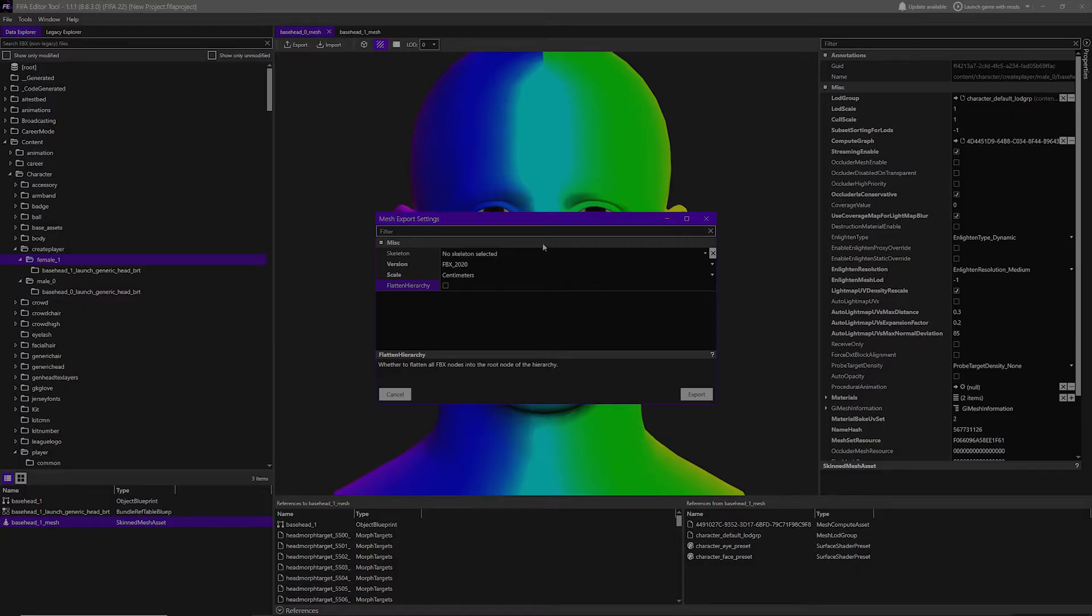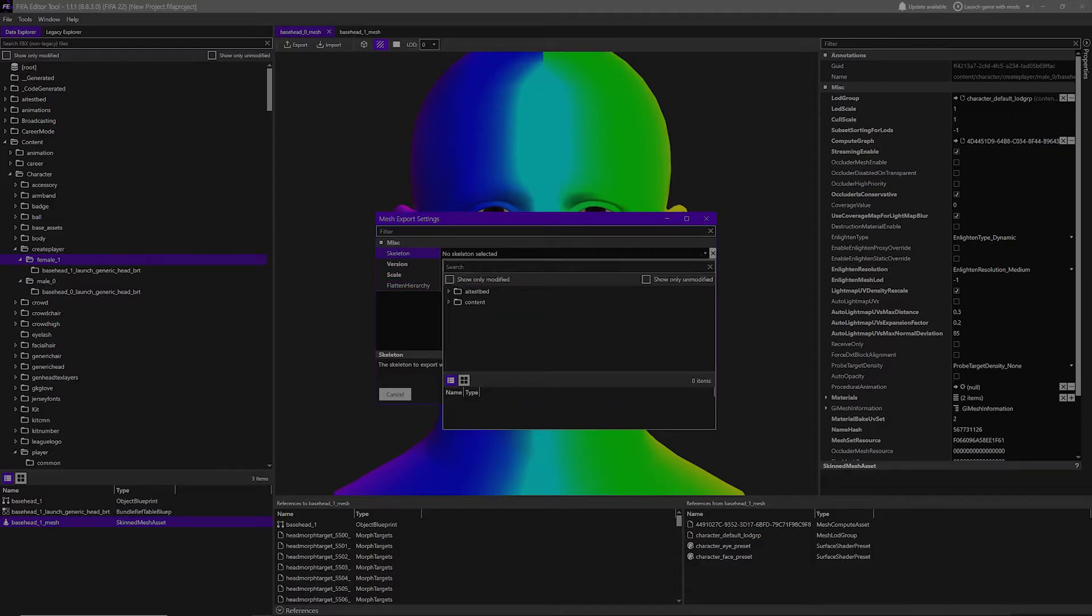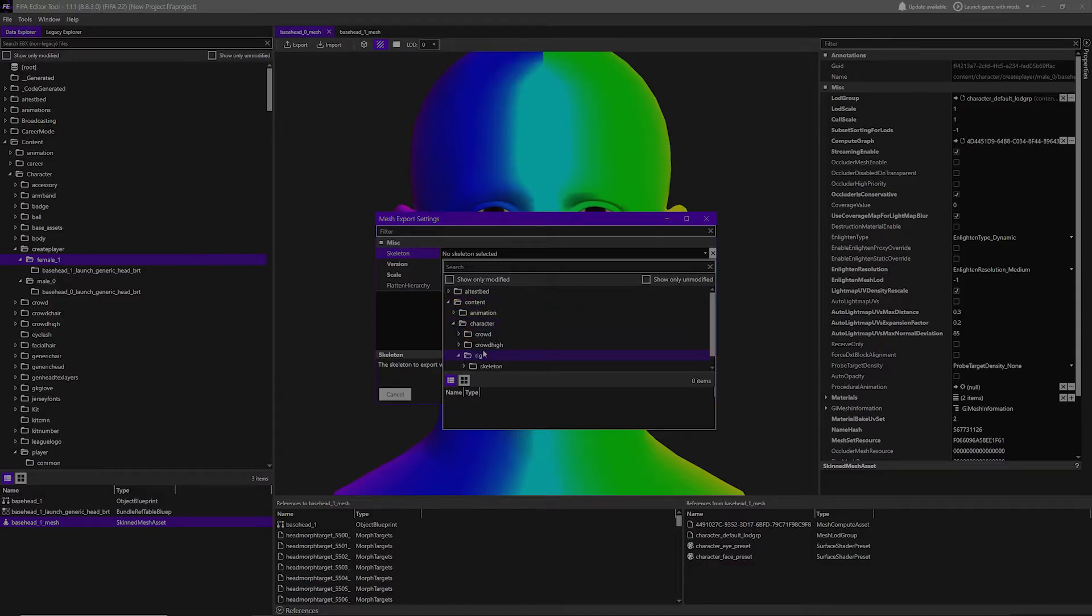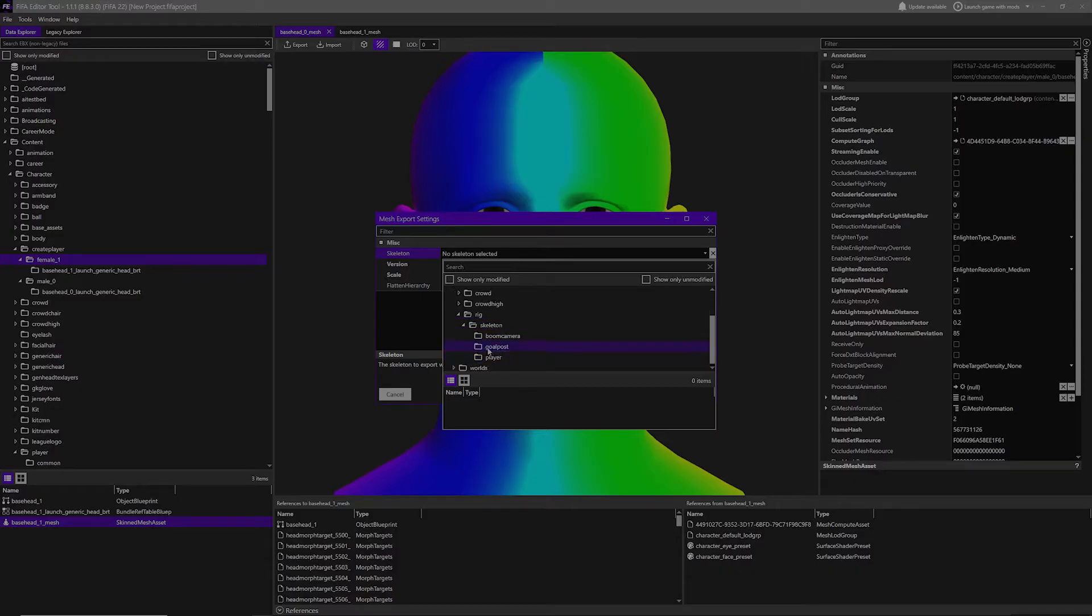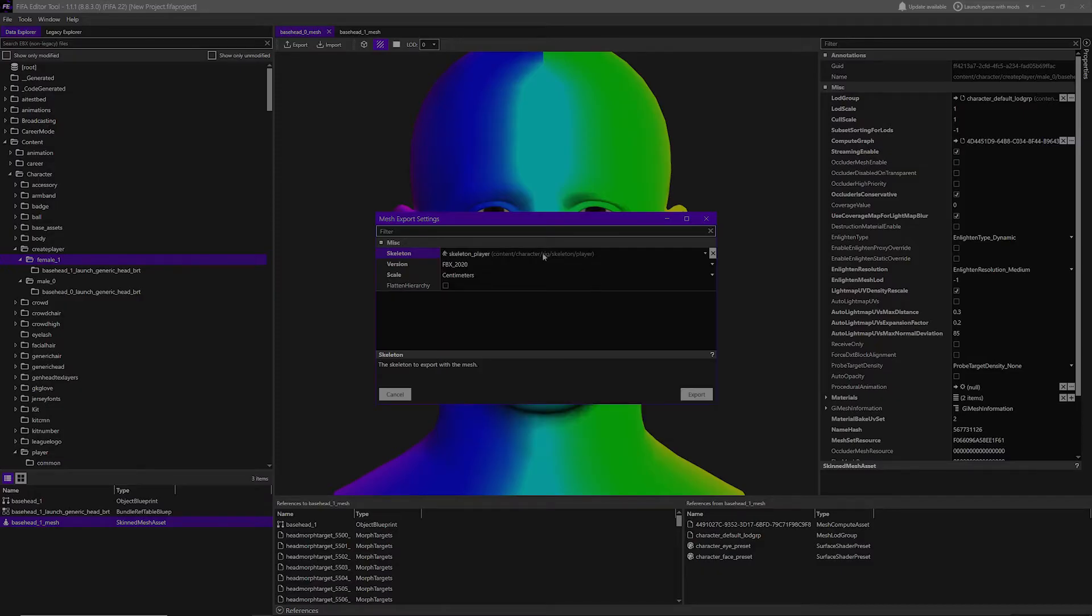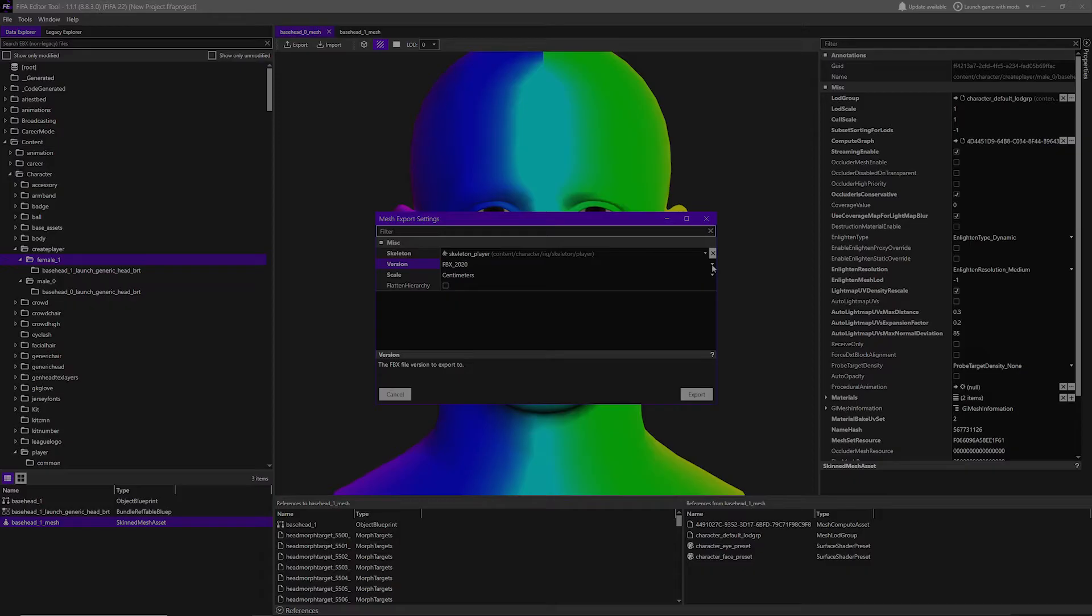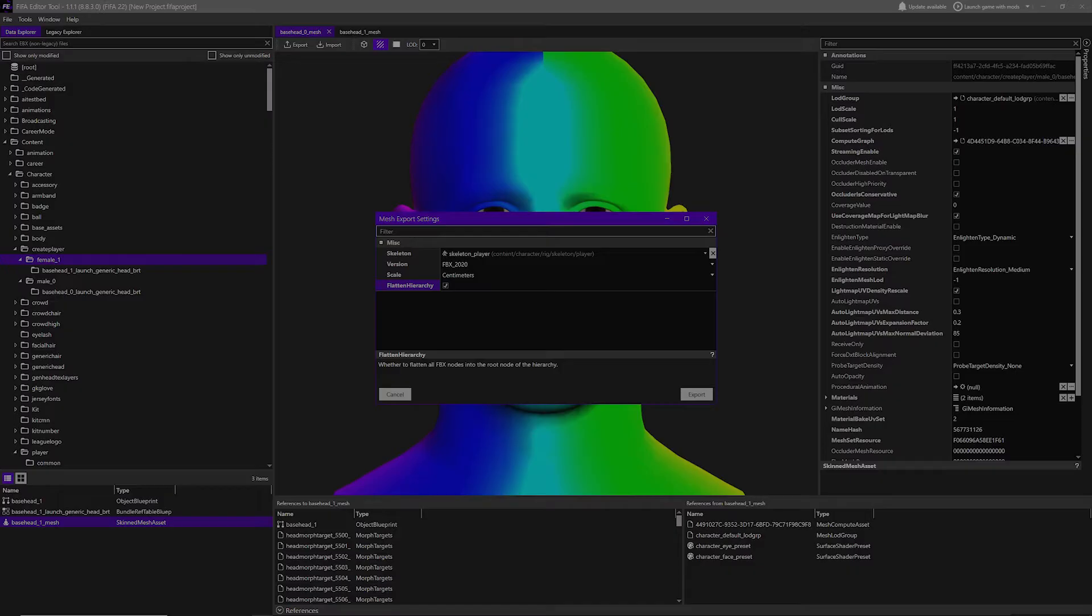It's going to say in skeleton, no skeleton selected. I want you guys to hit that arrow, go to content, go to character, go to rig - you're going to see the skeleton folder. Hit it, you're going to hit the player option, and then you're going to hit right here, skeleton player. In version, let's stick with the one that goes 20 centimeters, that's good. And in flattened hierarchy, I want you guys to hit that. Make sure you guys hit flattened hierarchy, and then we're going to hit export.